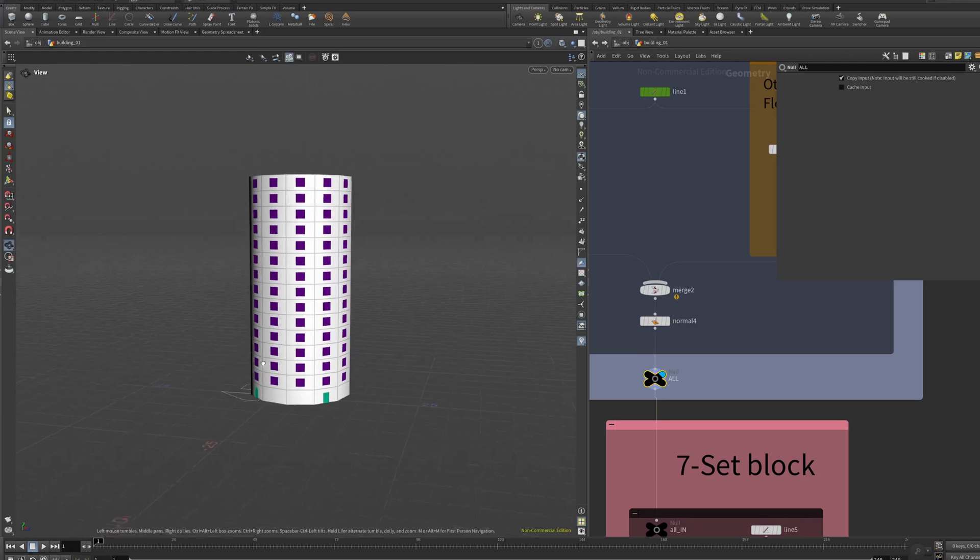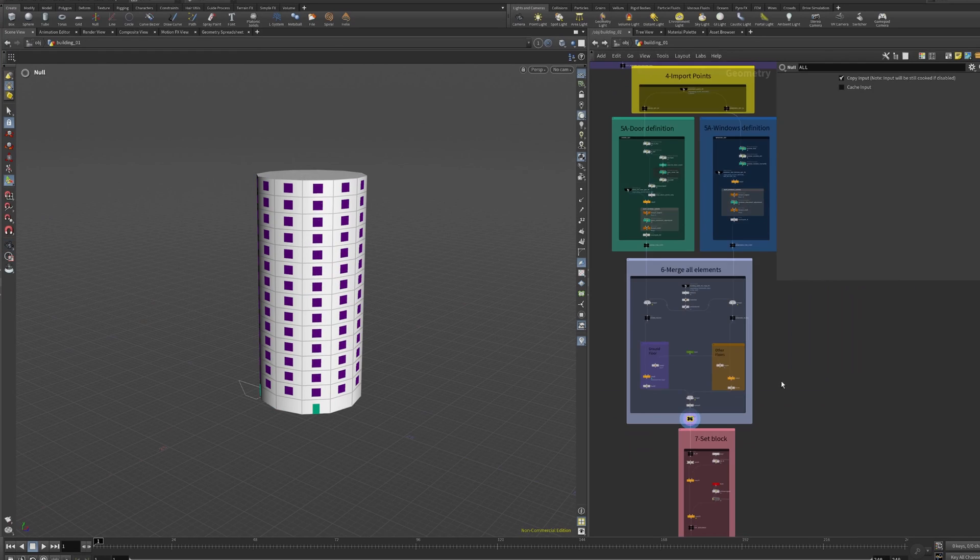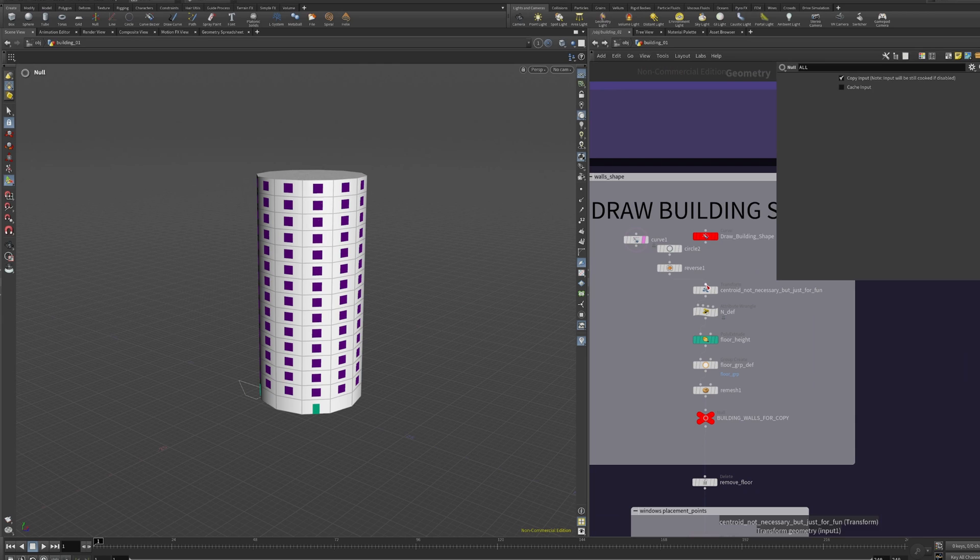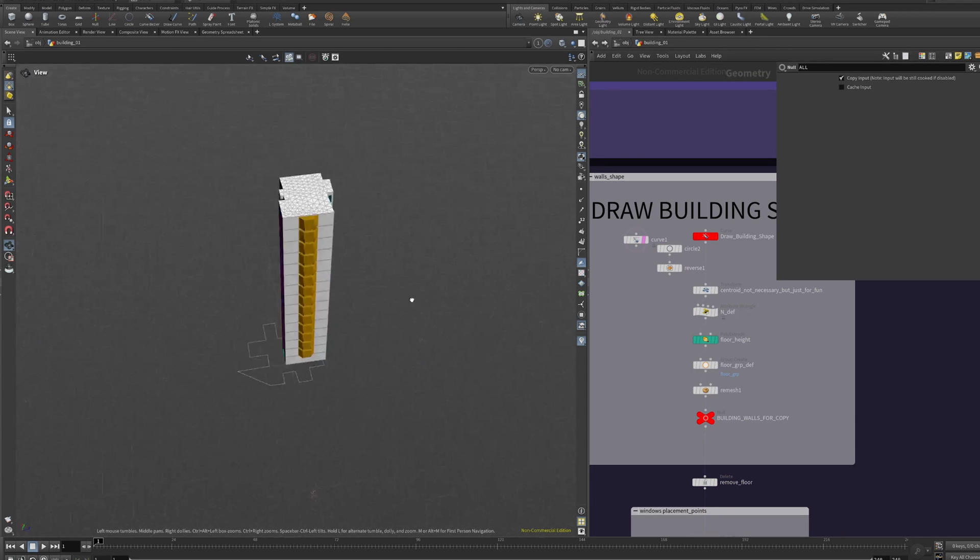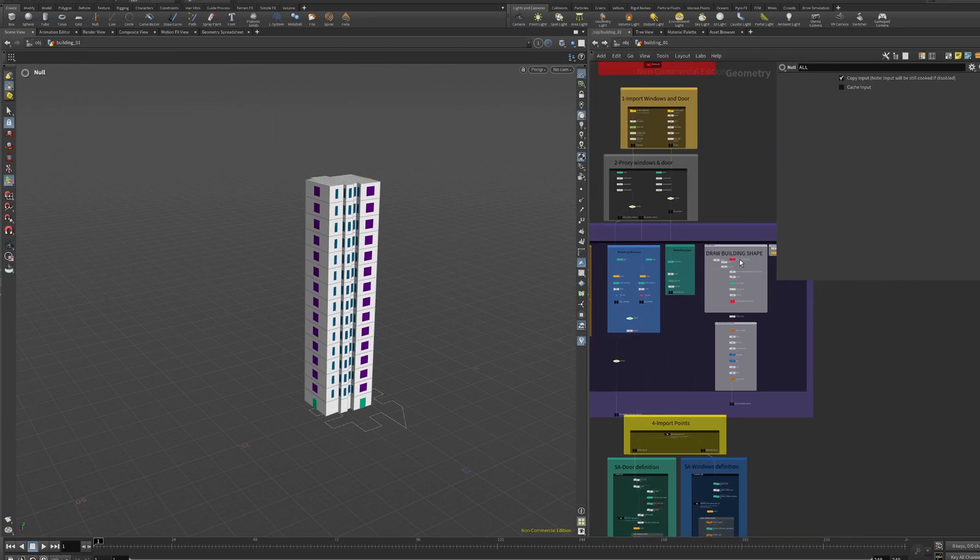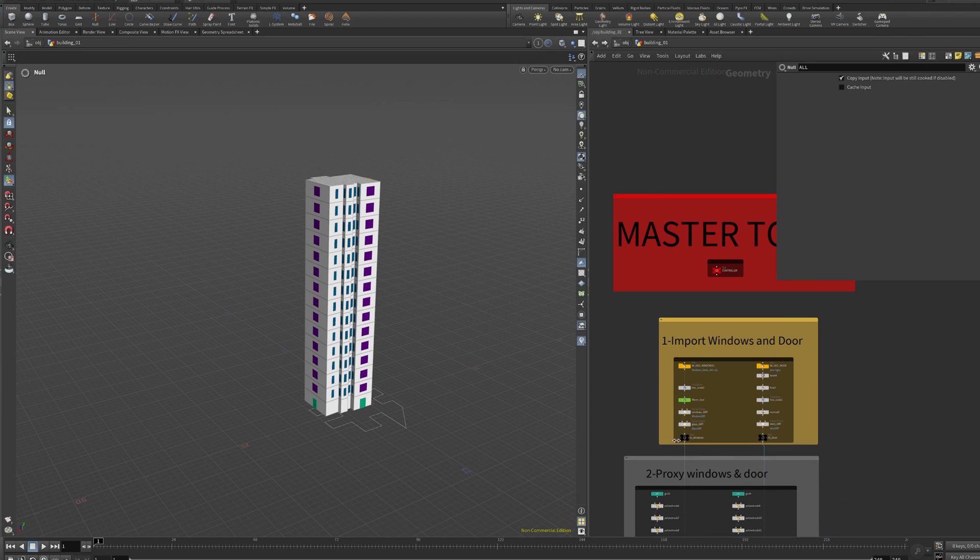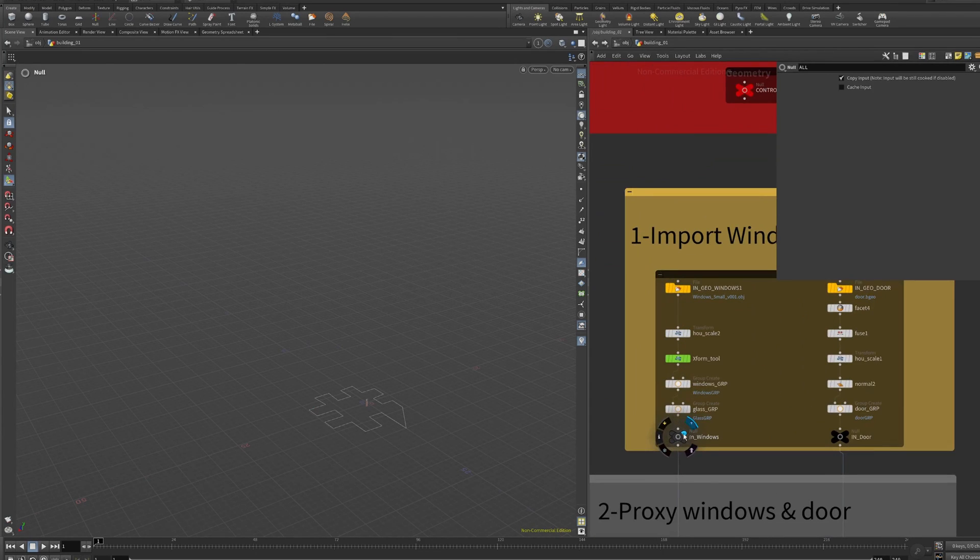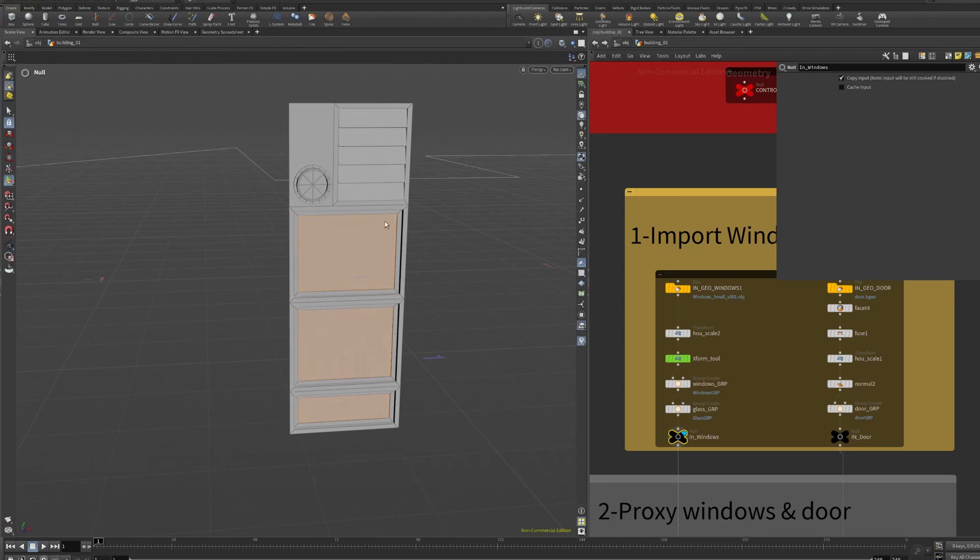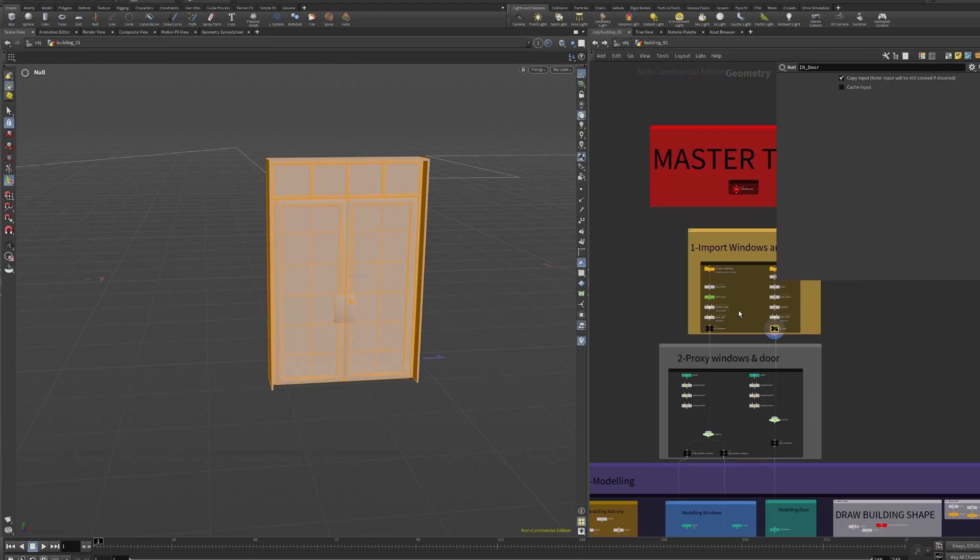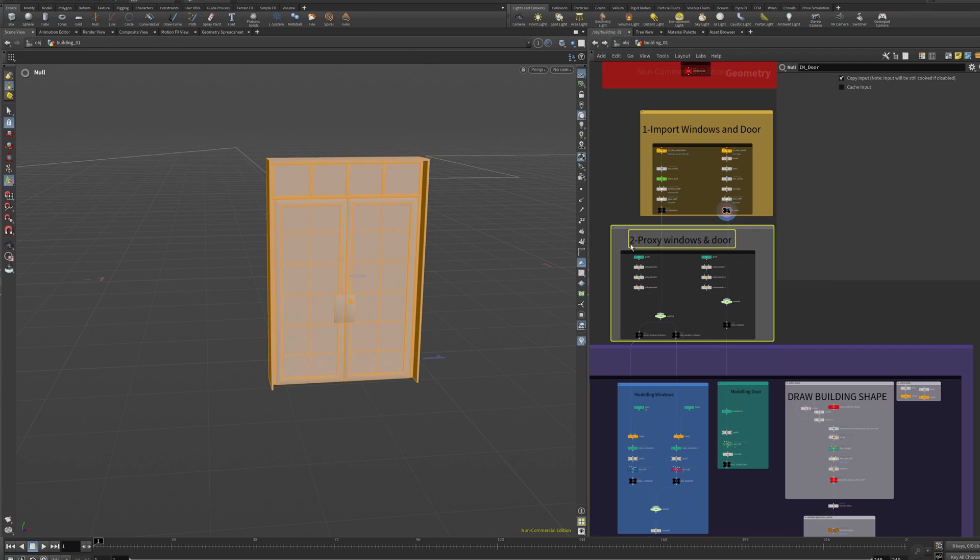But how does this template work? Let's do a quick overview. Let's come back to the original shape and let's see how it works. We start with chapter number one which is importing the windows and importing the doors. Maybe you can do more windows, more doors. In this example template I only put one single window and one door.